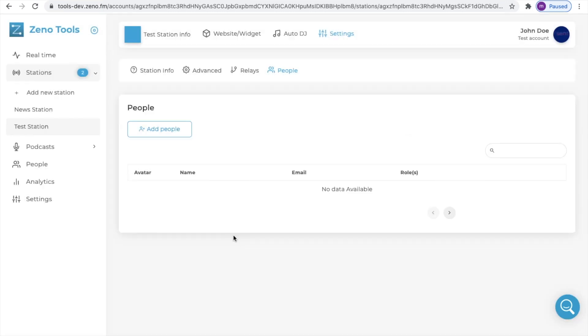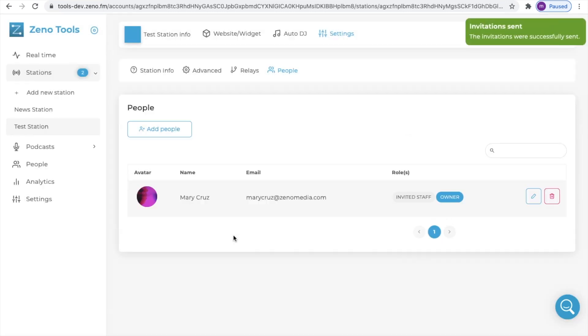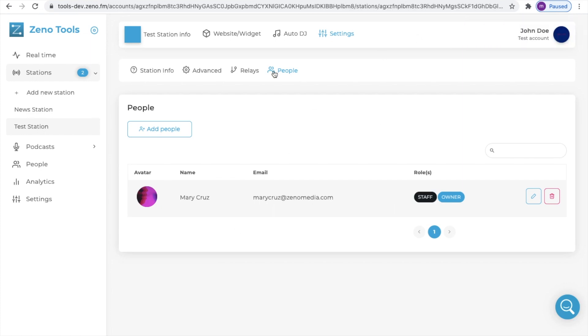Similarly you will receive a notification and you will see that they have been invited as staff. When the user has accepted the invitation you will see their role displayed as staff.